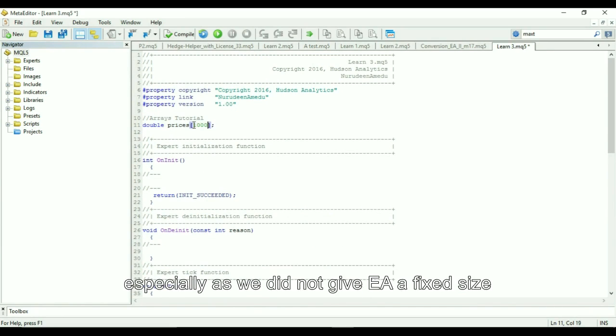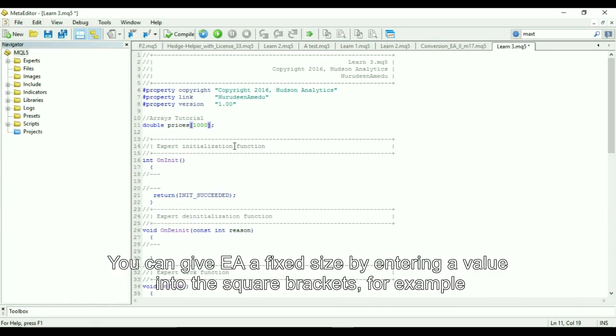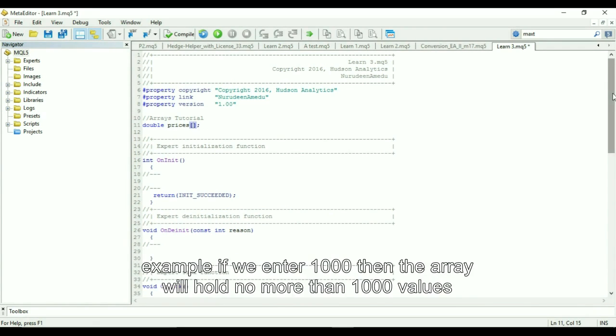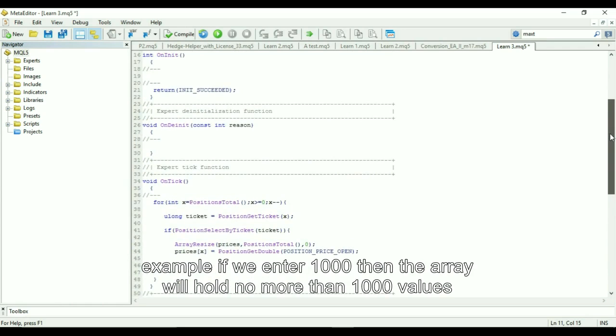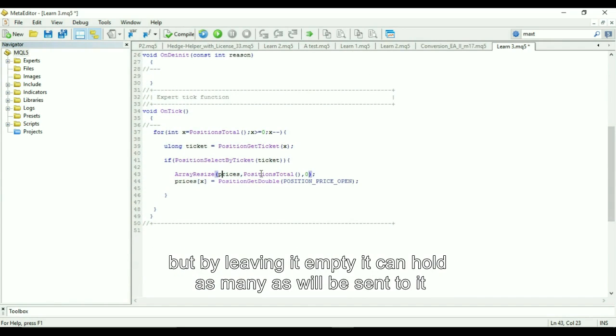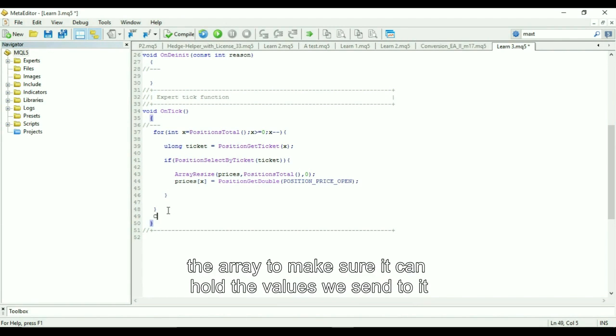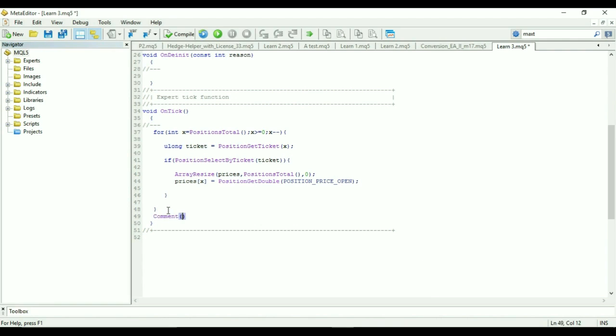You can give the EA a fixed size by entering a value into the square brackets. For example, if we enter 1000, then the array will hold no more than 1000 values. But by leaving it empty, it can hold as many as will be sent to it. And to prevent an array out of range, we resize the array to make sure it can hold the values we send to it.